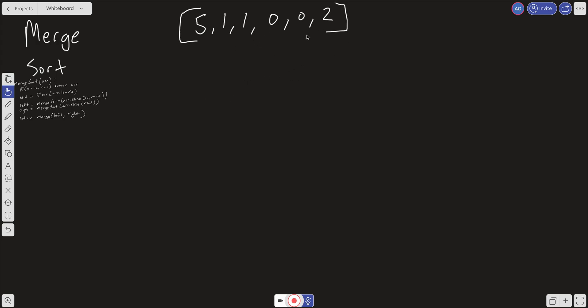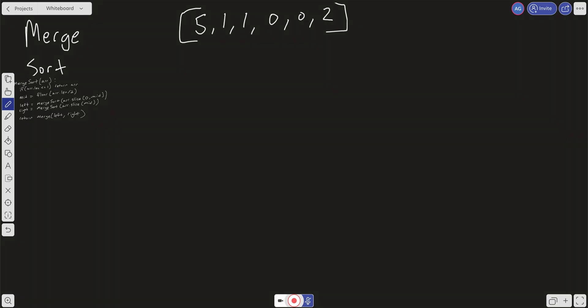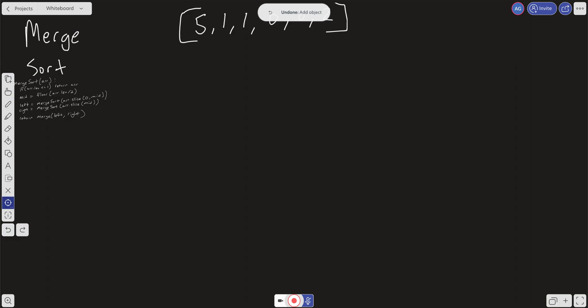We'll go ahead and work with this input array right here. The idea is we have our base case — if array.length is less than or equal to one, return array. Then we're going to find the mid: we take the length of this array, split it in two, and floor it. Then we're going to recursively call into our main function — the left side of the array, sliced from zero to mid, and the right side, which takes mid and goes to the end of the array.